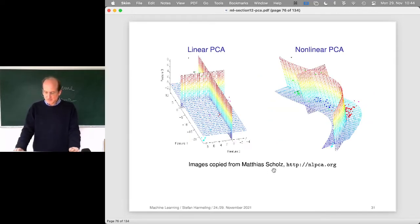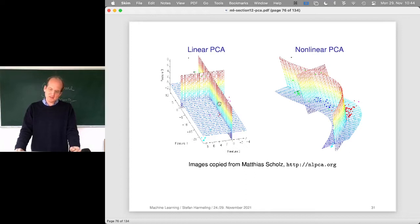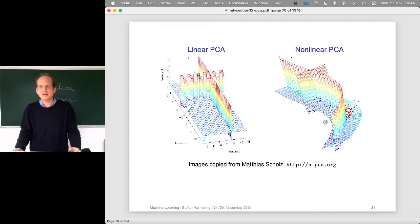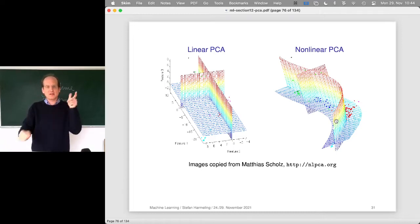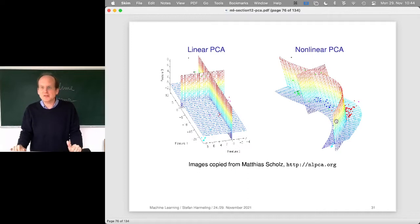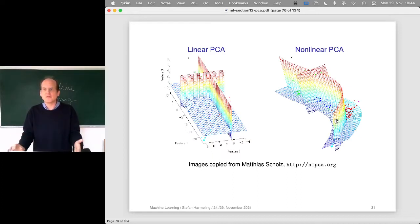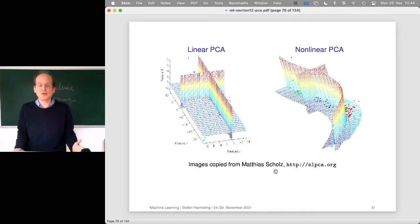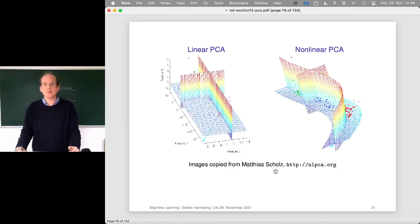Here's another nice visualization from Matthias Scholz — a 3D version. You can see that linear PCA defines a 3D coordinate system, whereas nonlinear PCA allows for curved spaces. You could call these 2D manifolds — the axes defining the coordinate system now become curves. There's actually a paper from 1989 by Trevor Hastie from Stanford University, who invented 'principal curves' as a generalization of principal component analysis. There's quite a bit of work on nonlinear PCA.